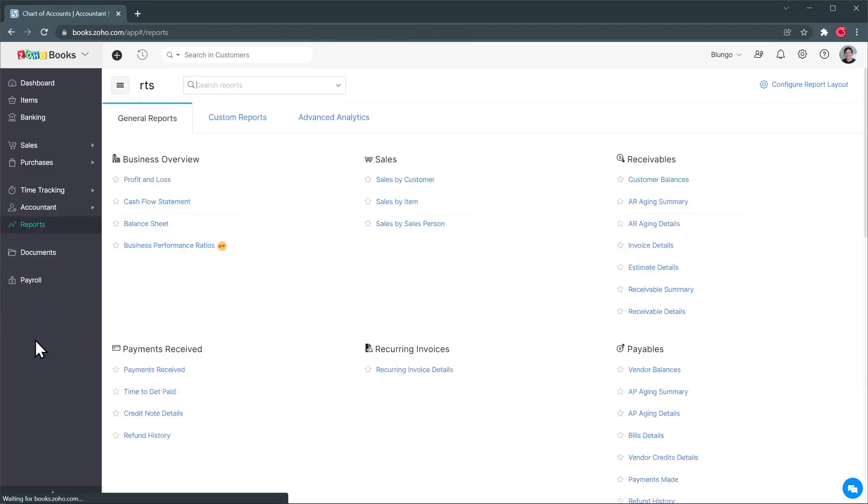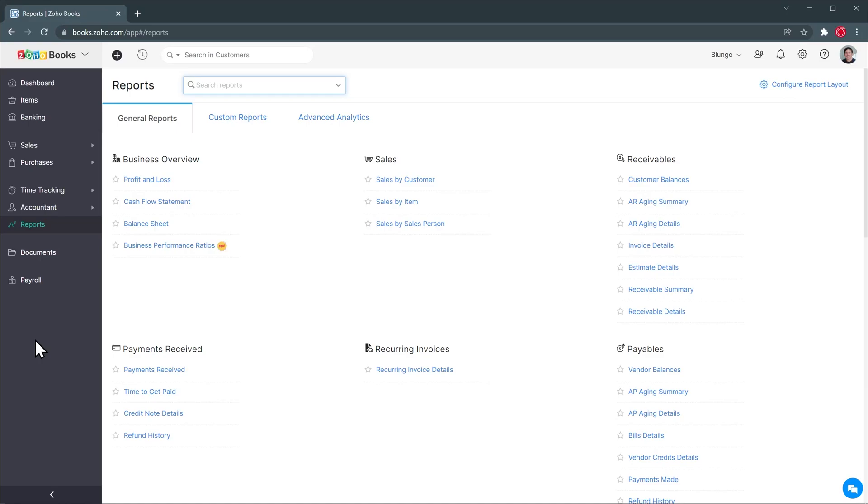In the reports tab you can find a lot of predefined reports like profit and loss, balance sheet and more. But you can also create your custom reports from the ones in here and they will show up here in the custom reports tab. Also Zoho Books syncs with Zoho Analytics so you can do some advanced analytics here in this tab.